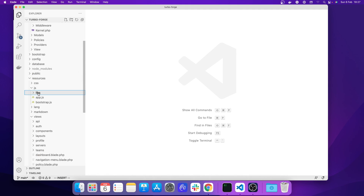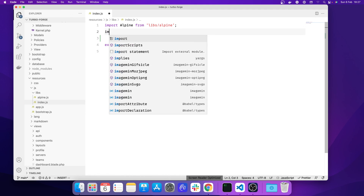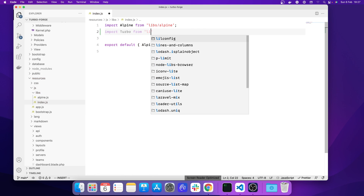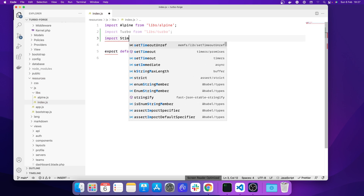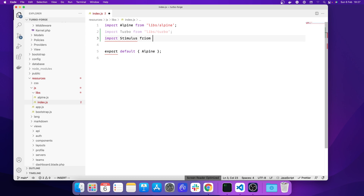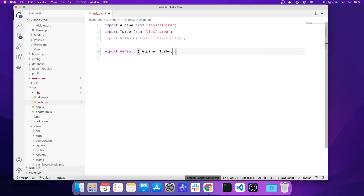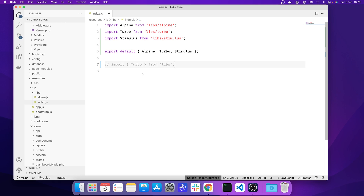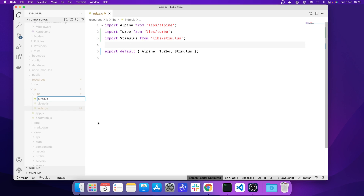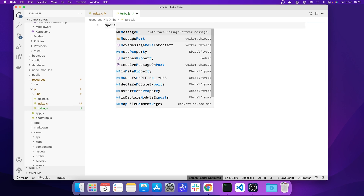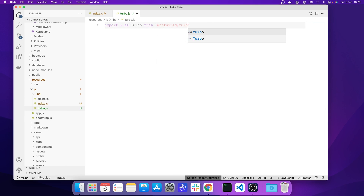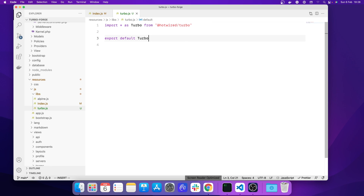Both are required — let's set them up. In our resources/JS we have a libs folder with an index file. In this index file I'm going to import Turbo from libs/turbo and also import Stimulus from libs/stimulus. Let's create those files. We're going to create turbo.js: we import everything as Turbo from Hotwire Turbo and export that. That should be it for Turbo.